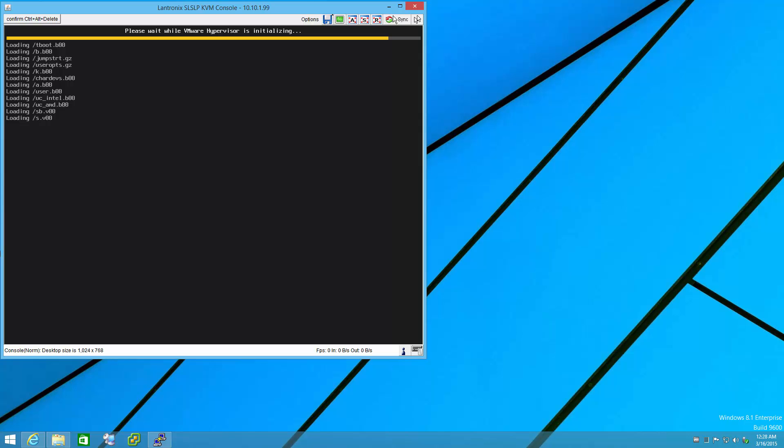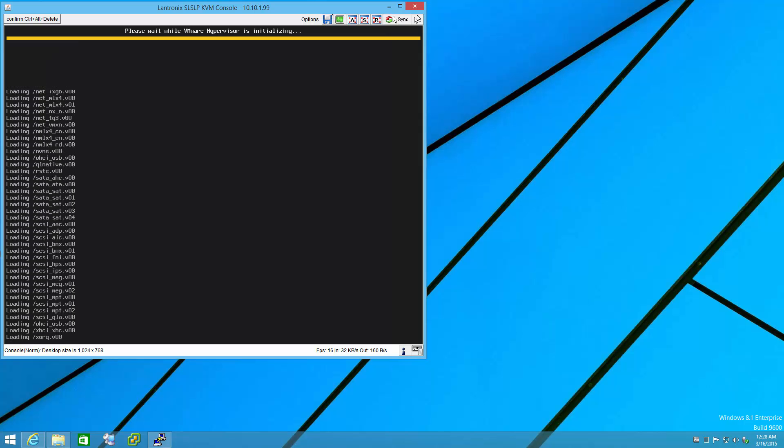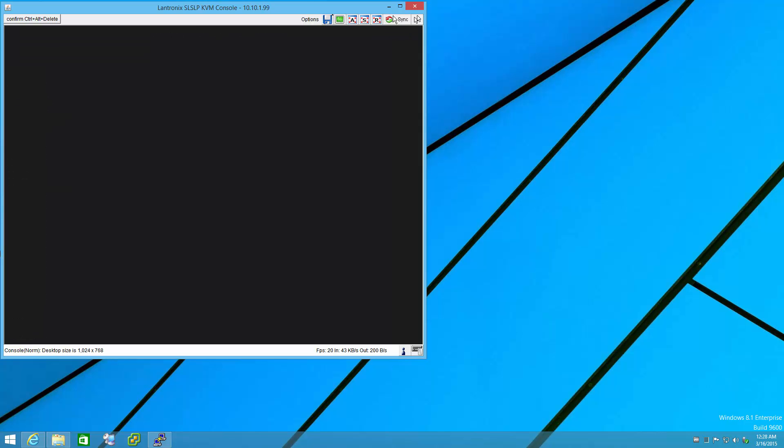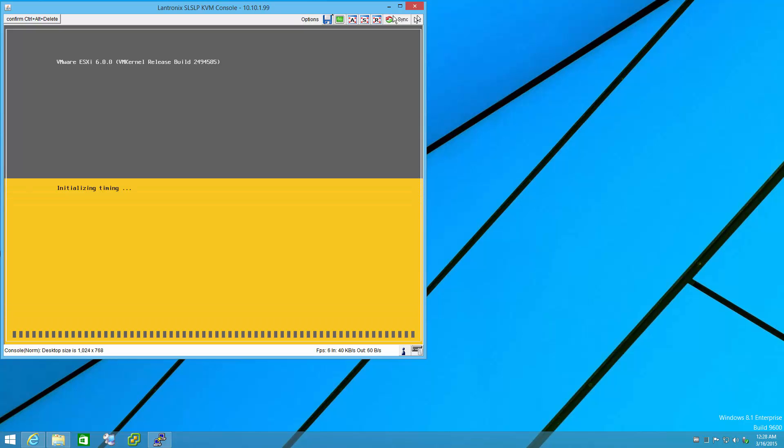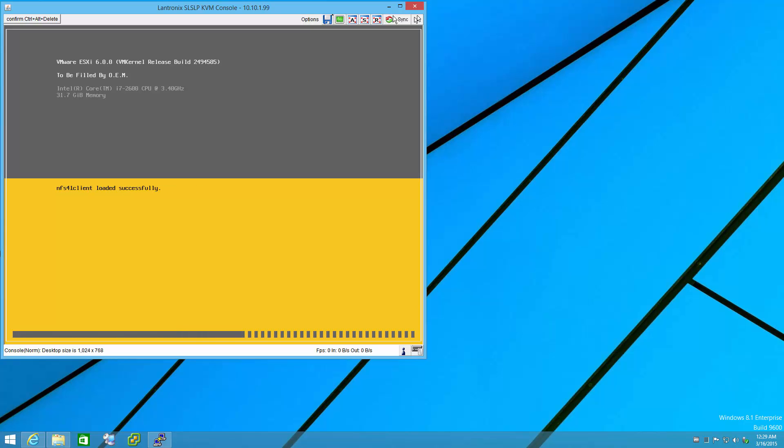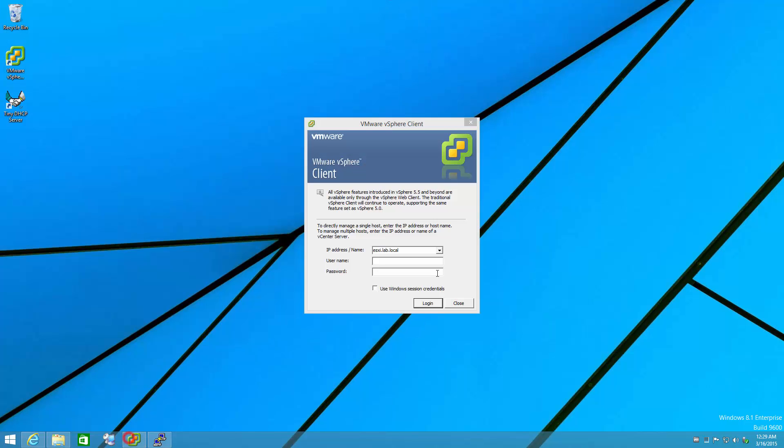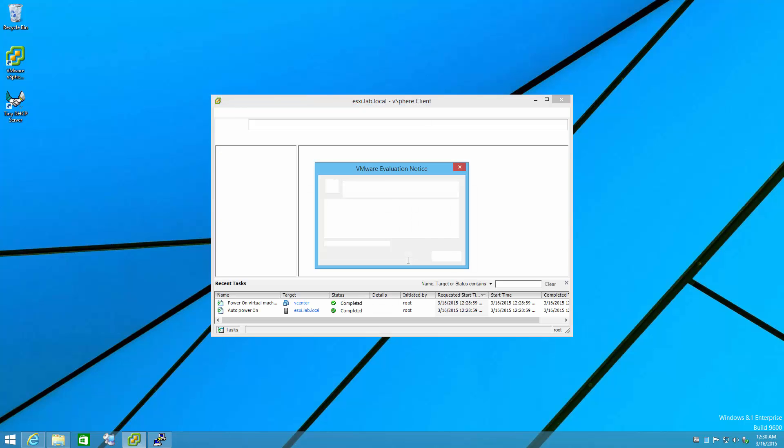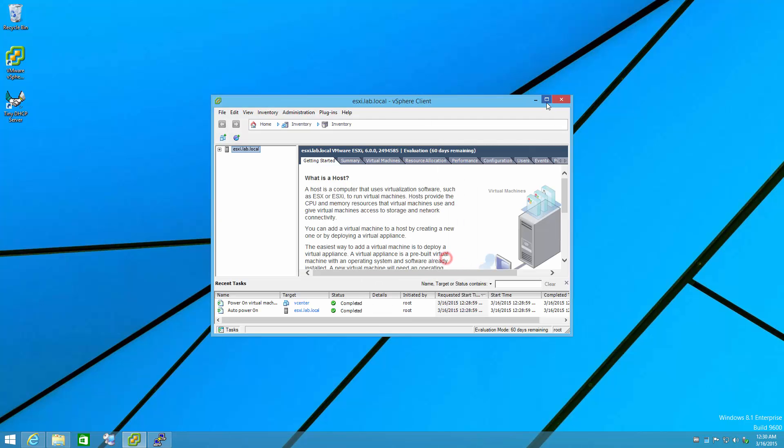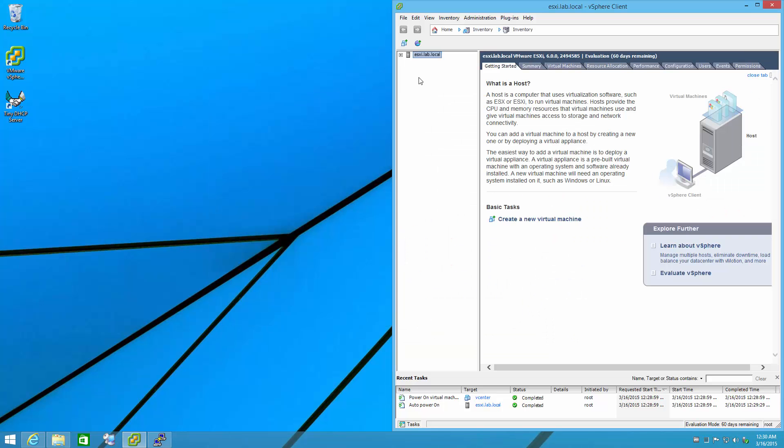So we're watching the hypervisor come up. And if we watch carefully, we might see a difference in the driver set because of what we just added, especially the Realtek. Speeding up the video now.